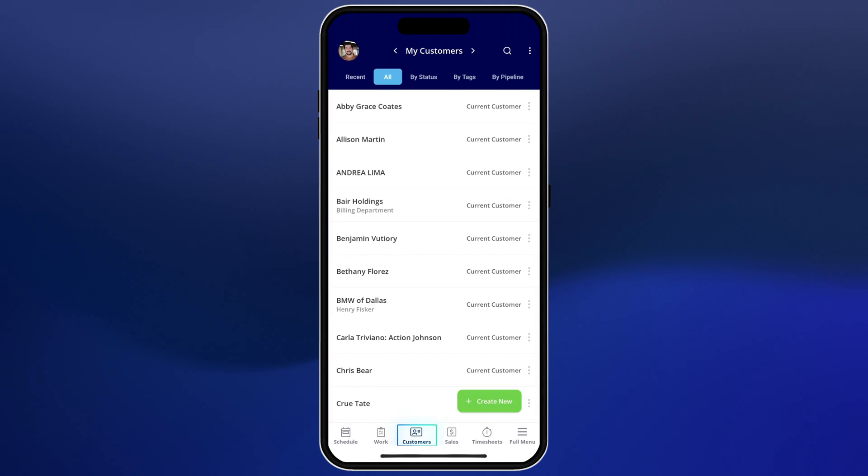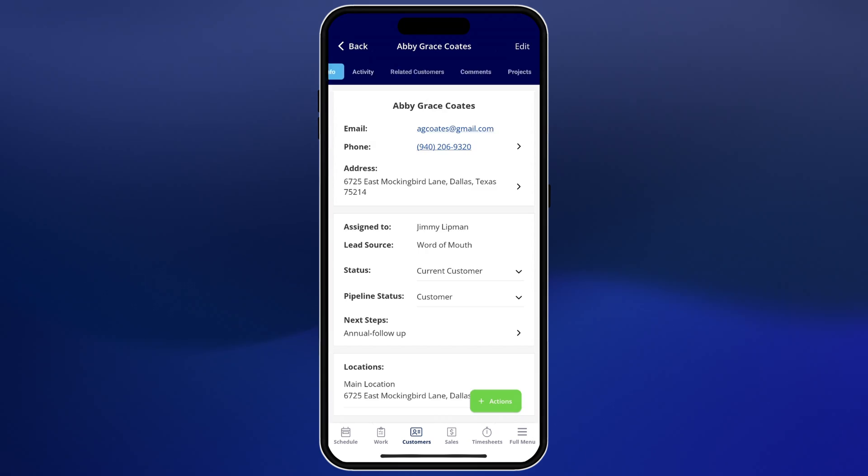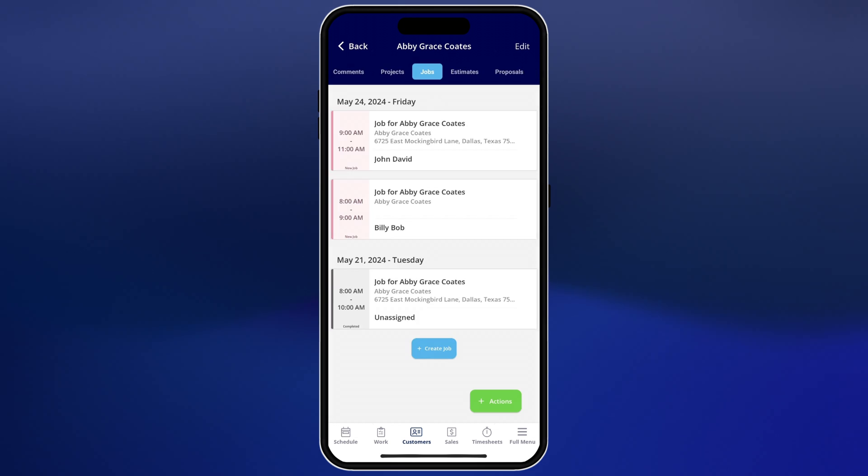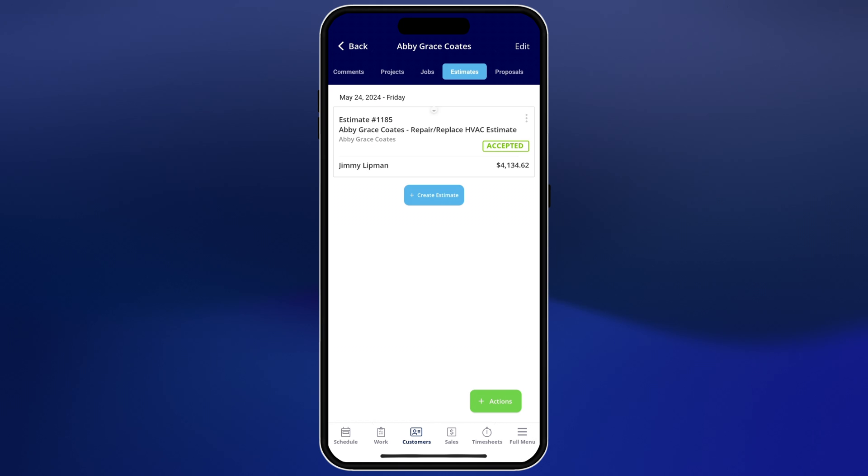Next we'll go to all of our customers. You can search and filter by tags and when you click to view a customer you can view their info, notes, tags, jobs, estimates, and invoices and anything related to that specific customer.